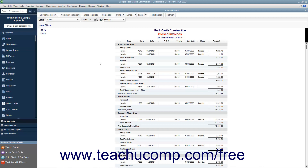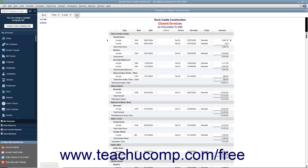To comment on a report, first display the report within QuickBooks. Then click the Comment on Report button in the toolbar at the top of the report to open a copy of the report that displays a comment balloon to the right of each line item, depending on the report.